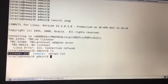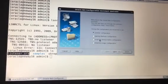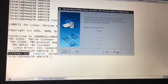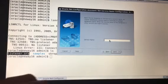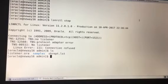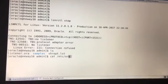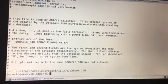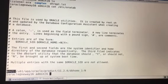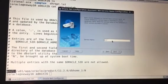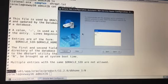Now let's create our TNS names.ora file. We click on 'Local Net Service Name Configuration' and hit next. Leave it on Add and hit next. Our database name is ORCL — let's verify by running: cat /etc/oratab. As you can see, this is the Oracle home and the database name listed is ORCL. So we'll enter ORCL and hit next.